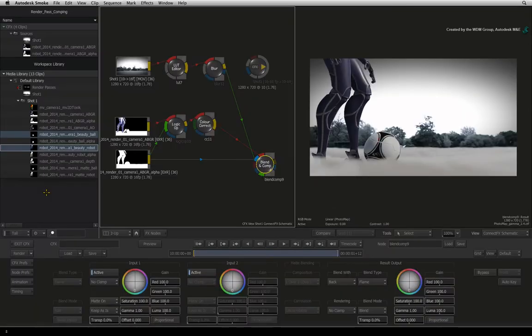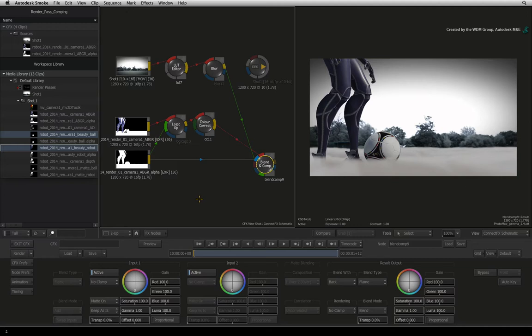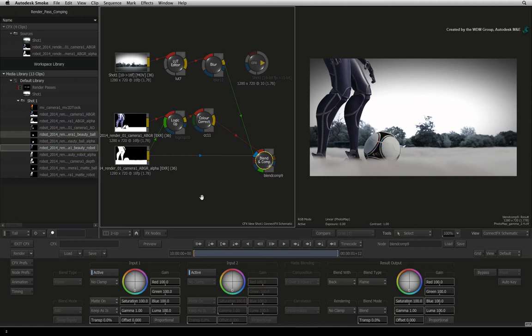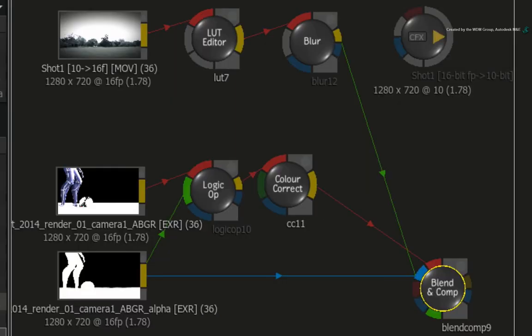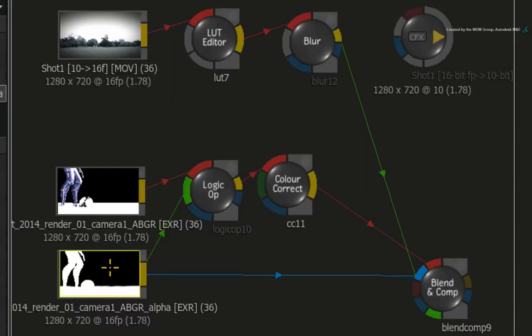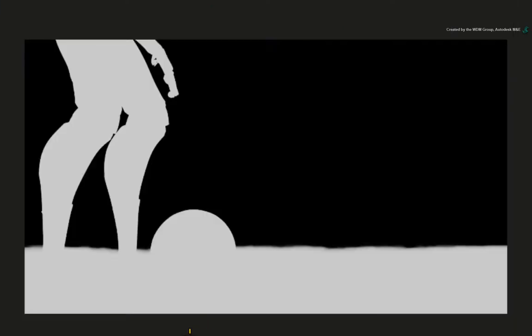What we actually need is an alpha of the CGI smoke to break it away from the other CGI elements in the main beauty pass. So looking at the ConnectFX schematic, you can select the alpha of the main beauty pass. We can clearly see where the smoke, robot and football are mixed together.